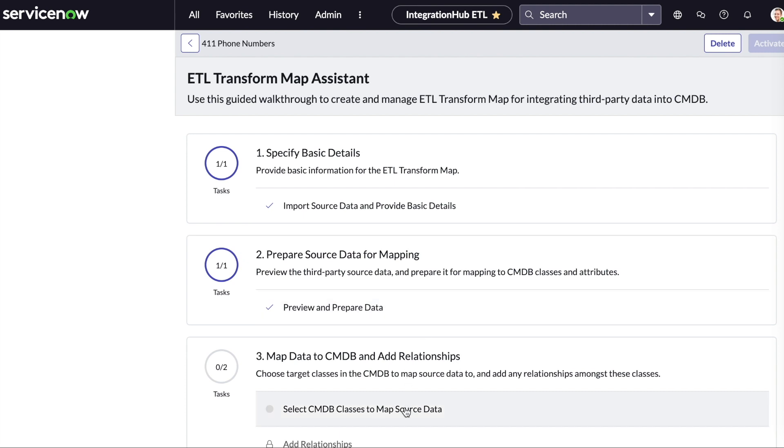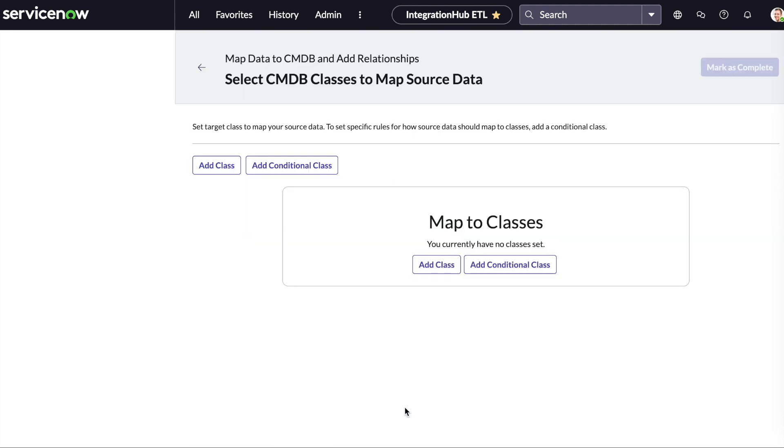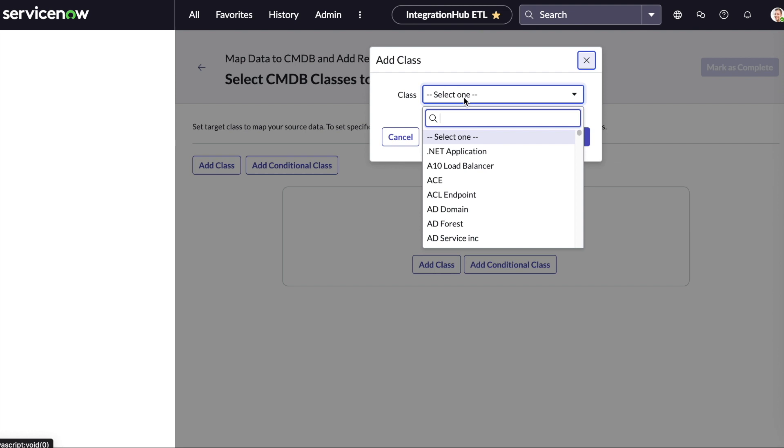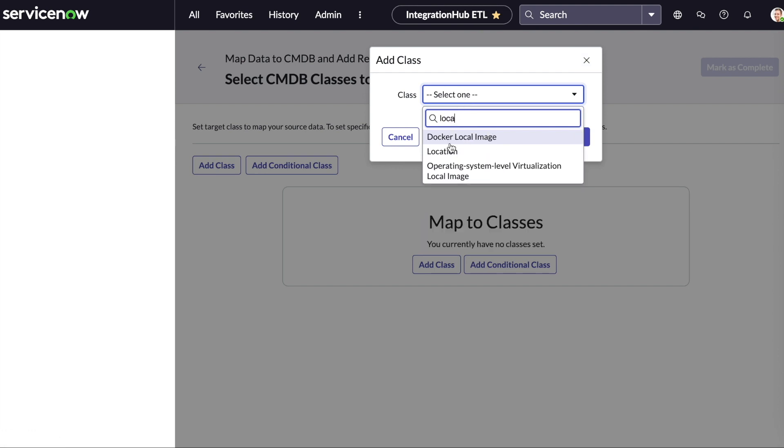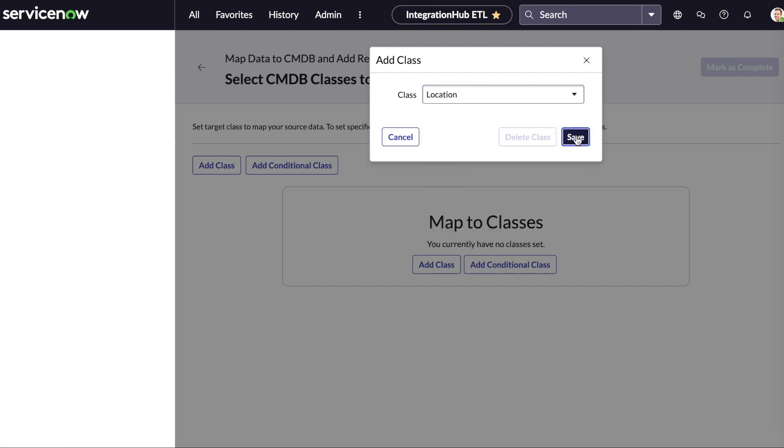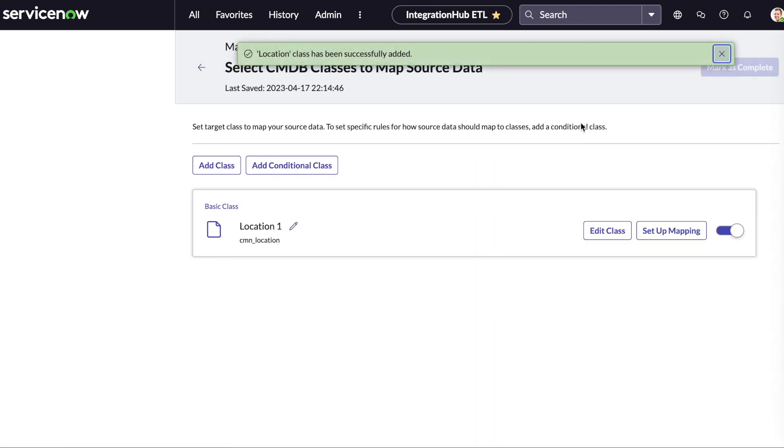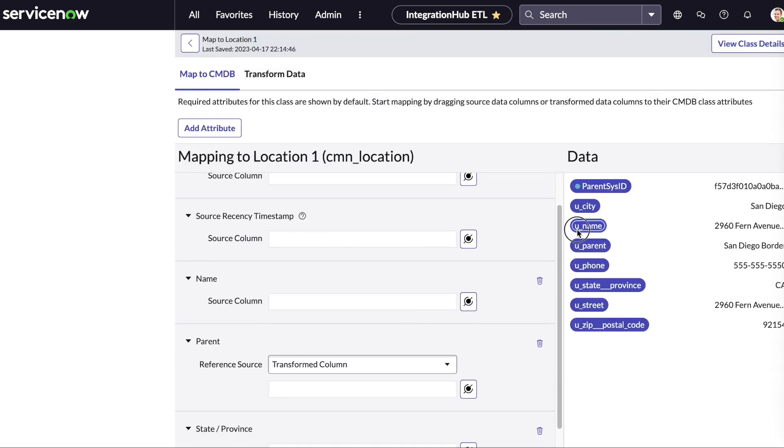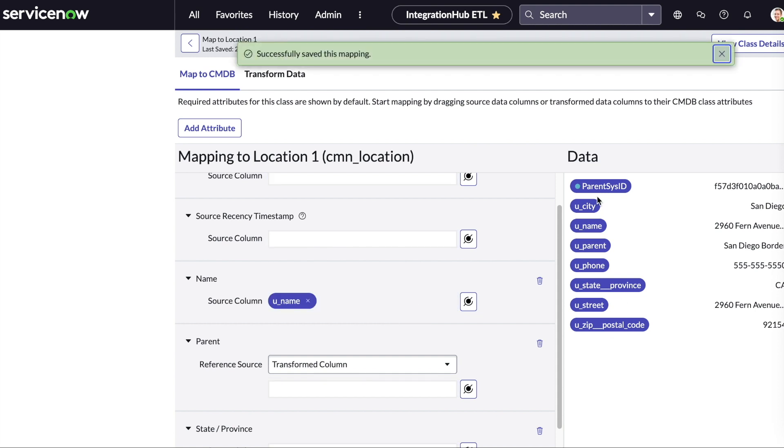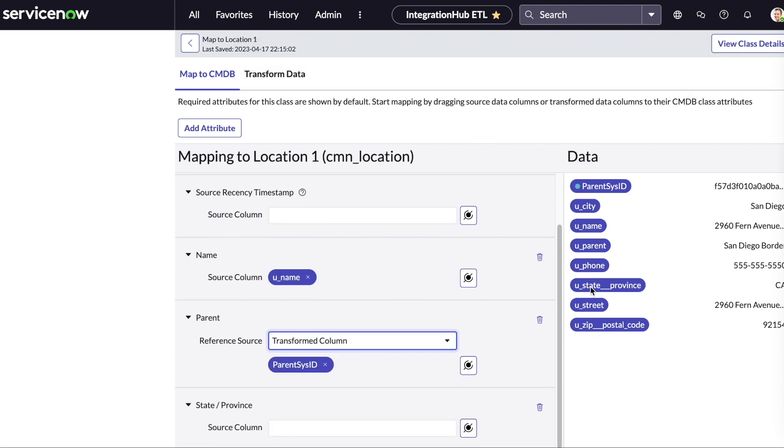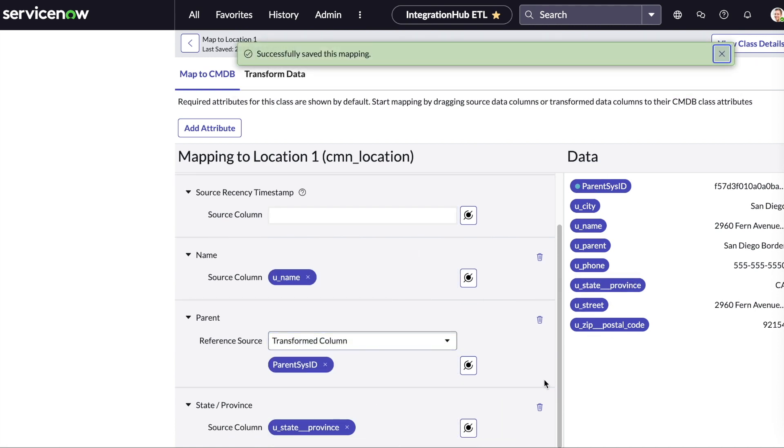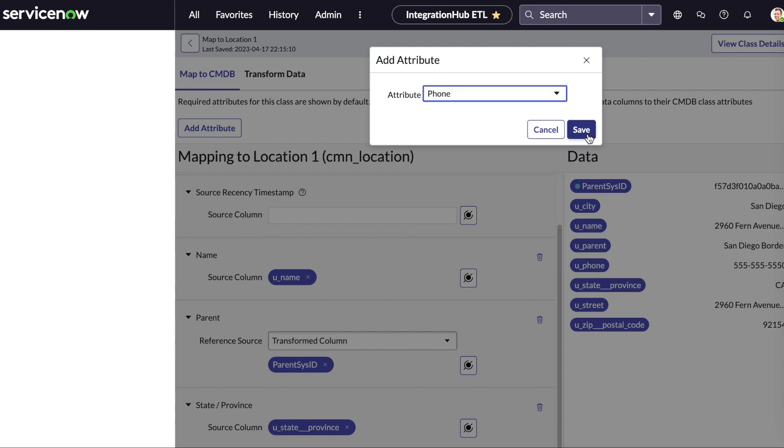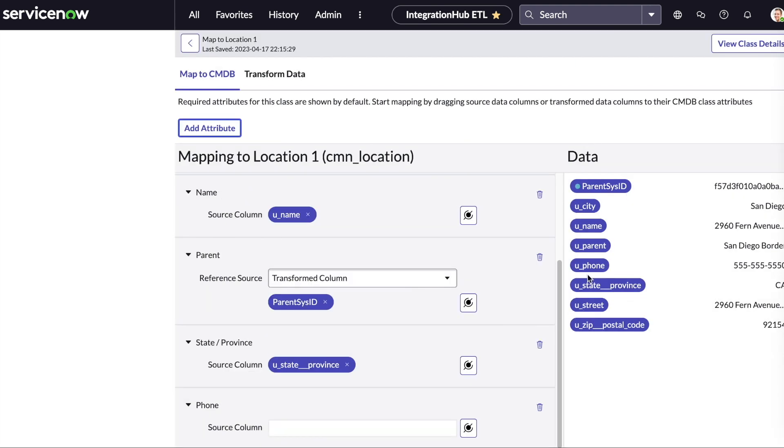We can now move on to mapping our source data to our target location. First, we'll add a class. In this case, we'll select the location table. We can now go through the process of mapping each individual column. Since our use case for this demo was to import phone numbers, we'll add the phone number attribute and map that as well.